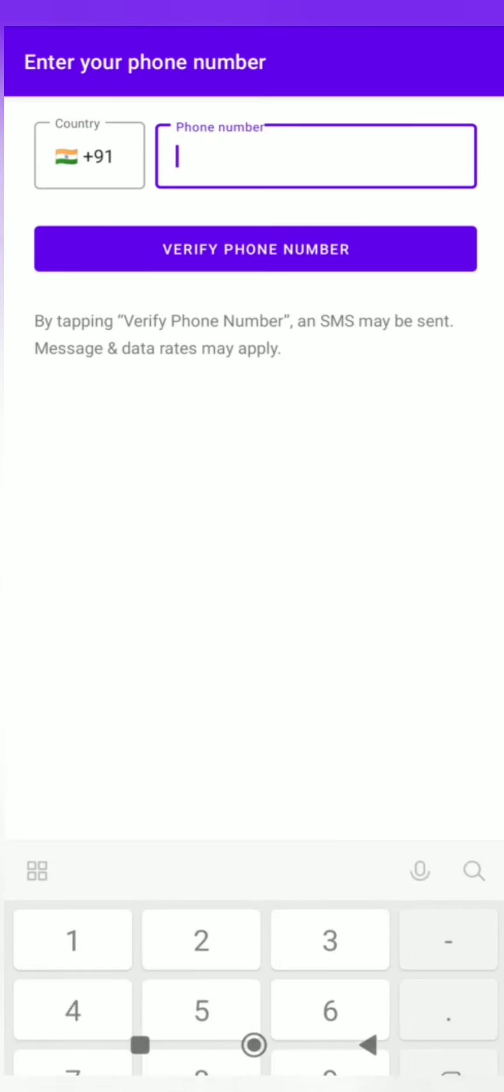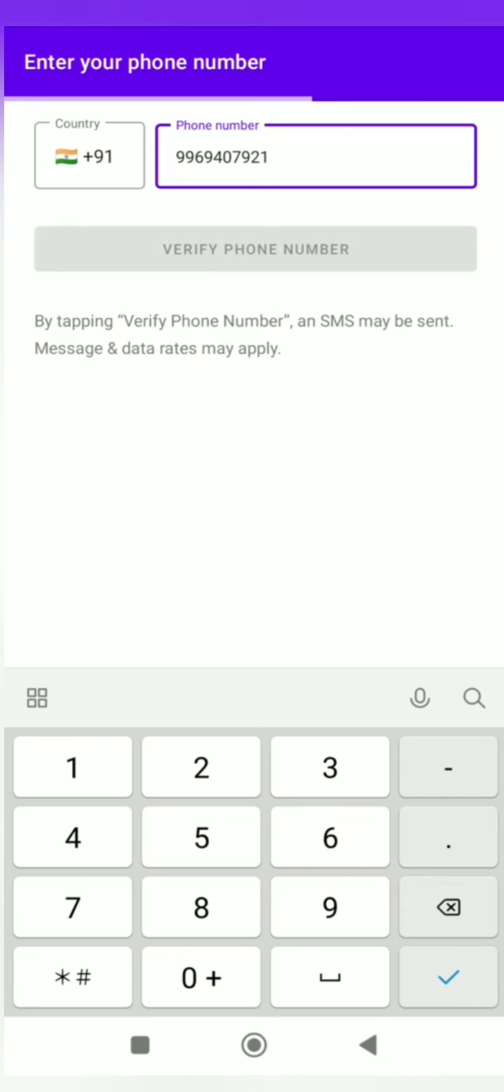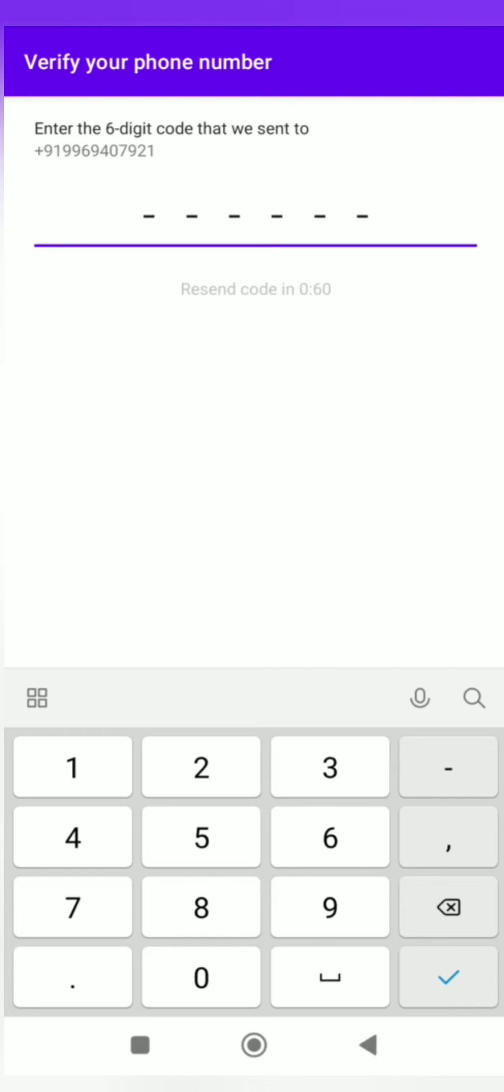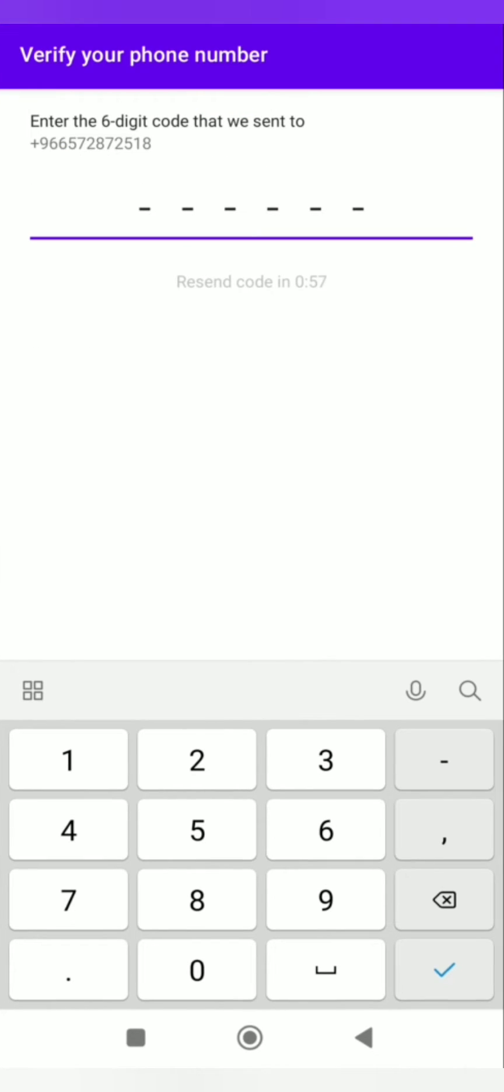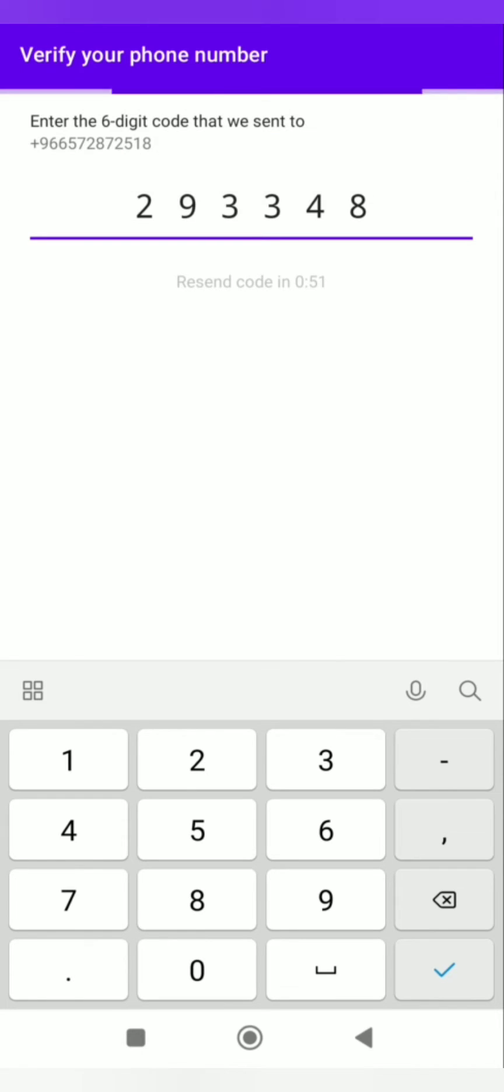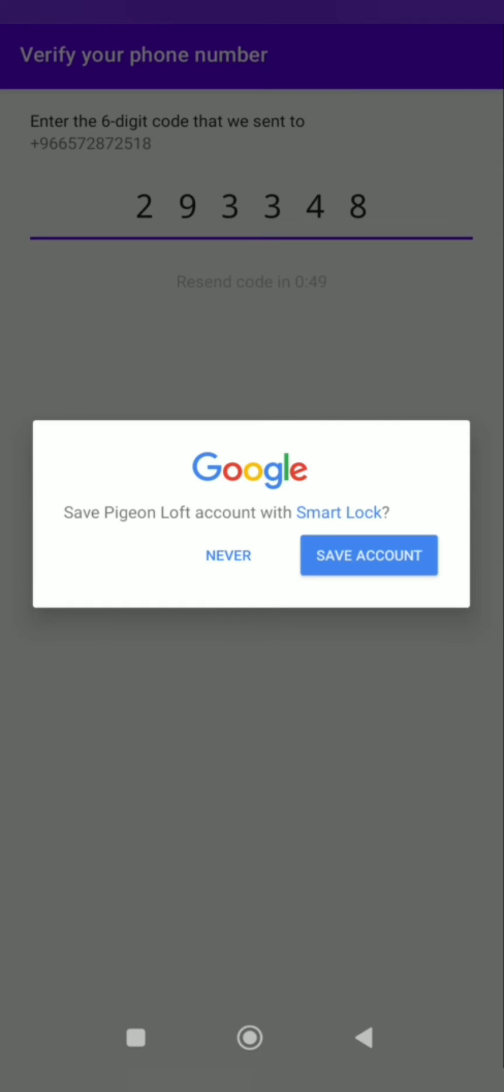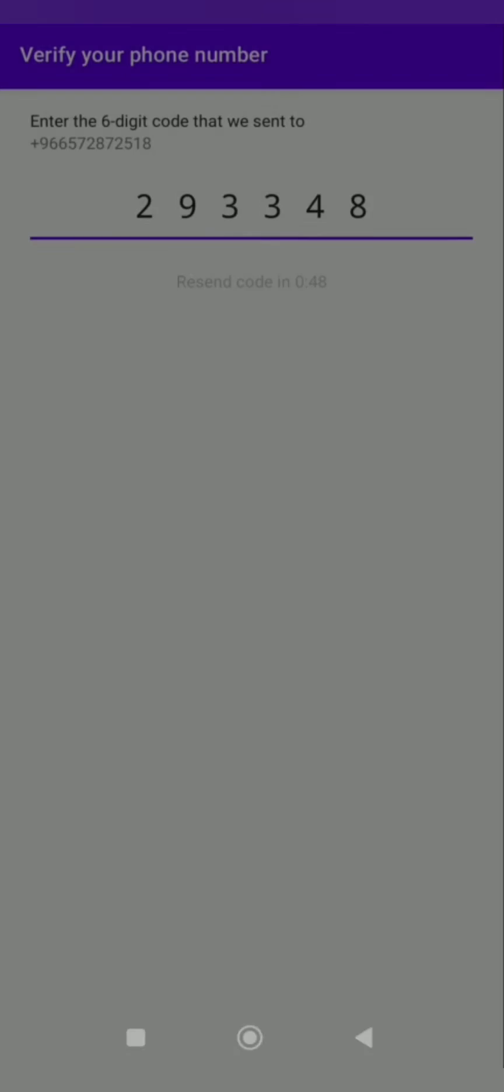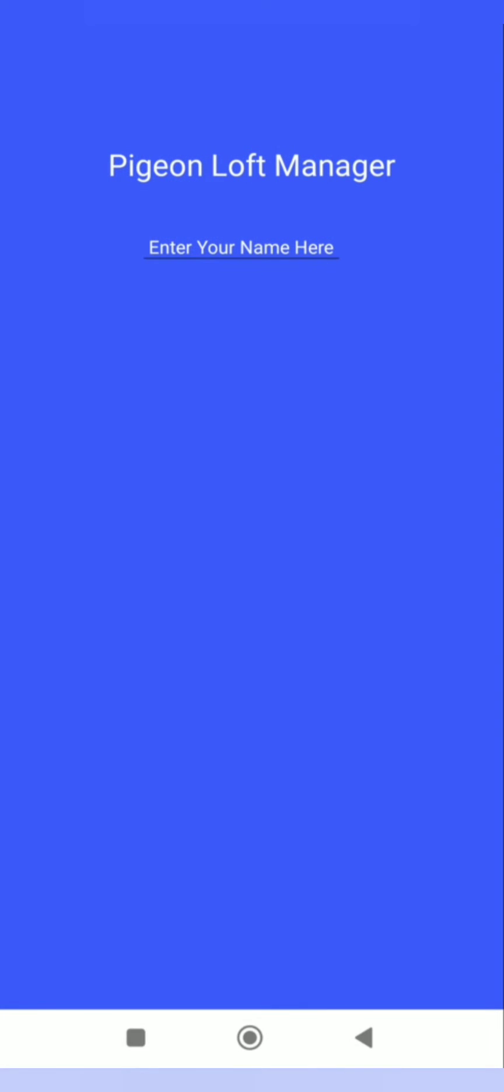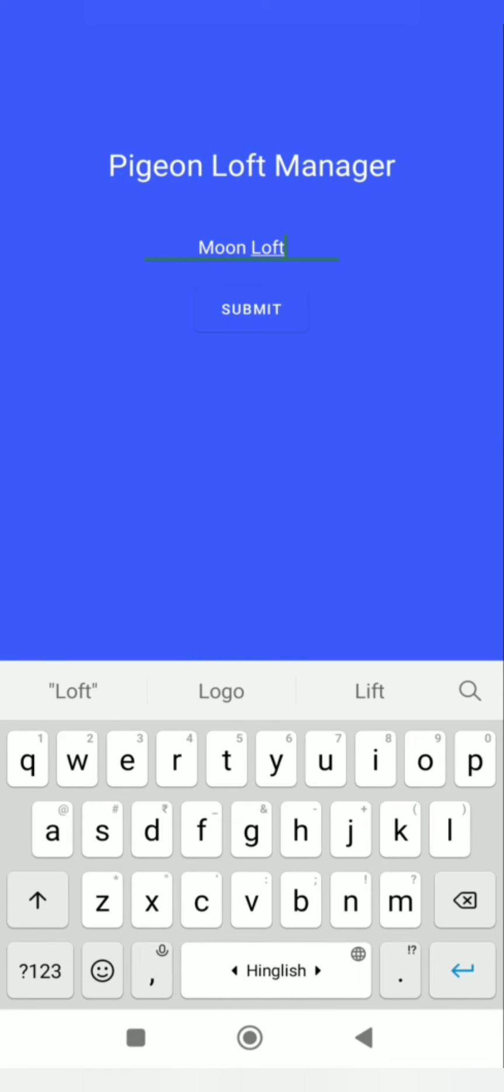Put your phone number with the country code and click on verify phone number. You will receive a code with six digits. You have to fill this code here. We received the code. Now submit. Click on save account. Enter your loft name here and submit it.